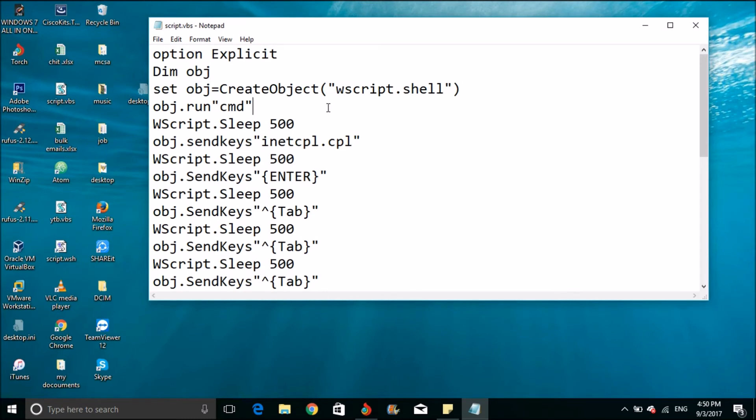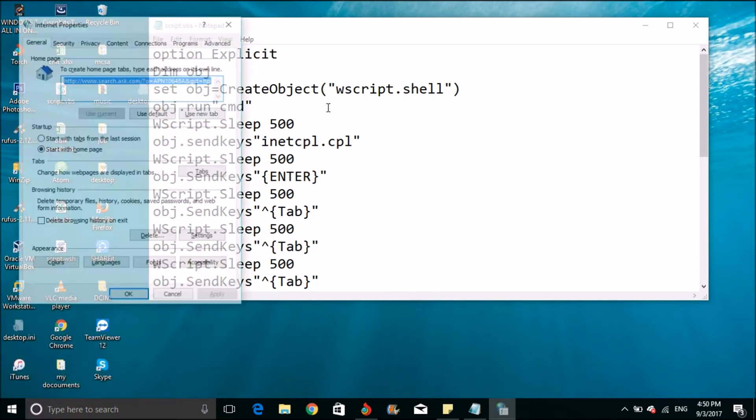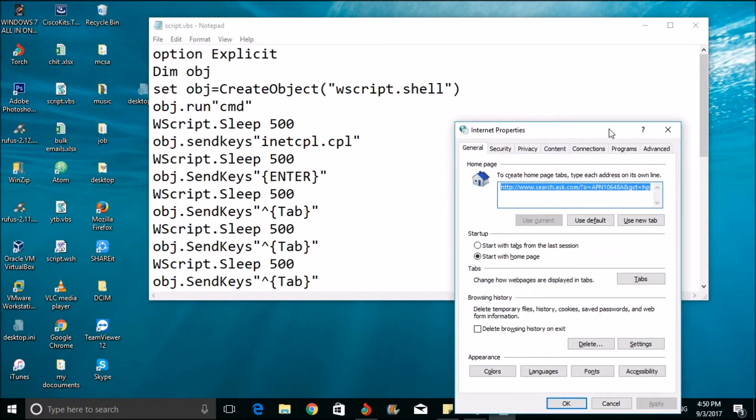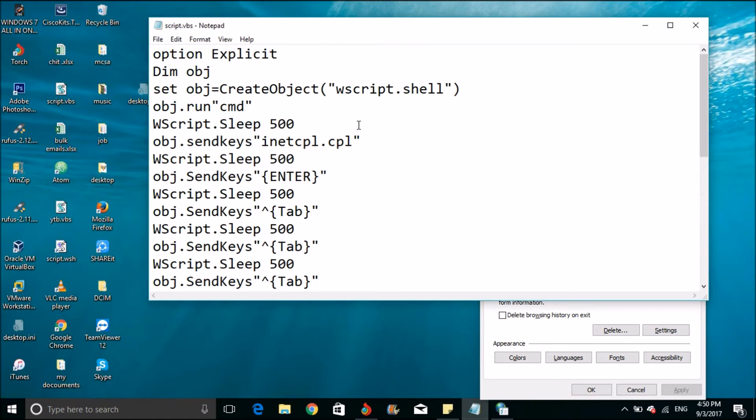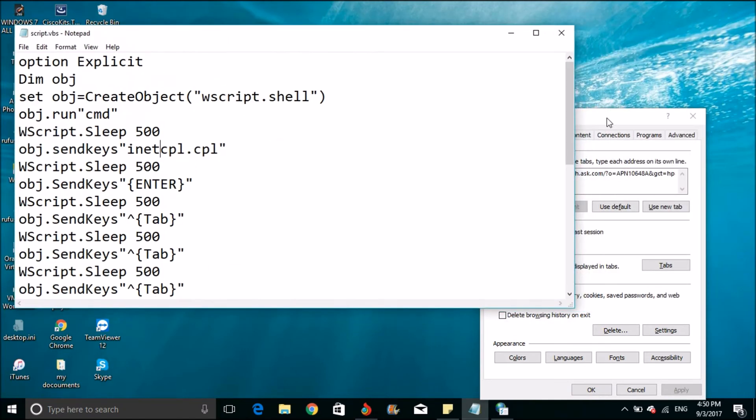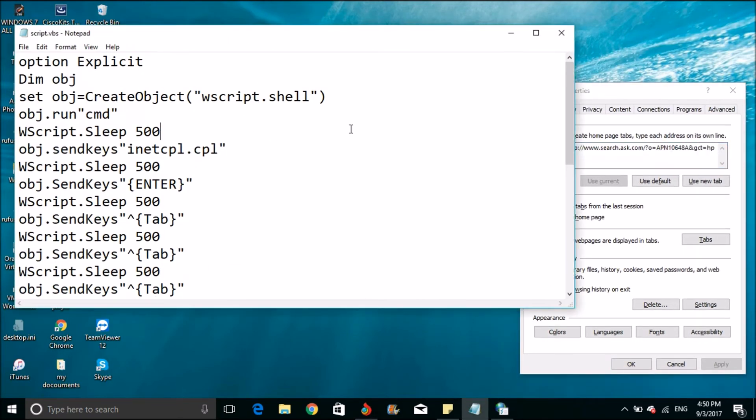First, I have written going to command prompt. Then we need to go into command prompt, then open internet proxy settings. We will enter that, then tab for moving into connection settings.